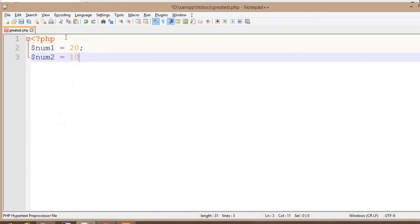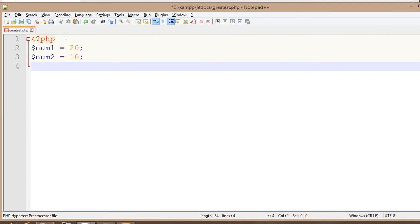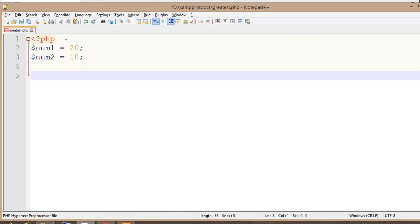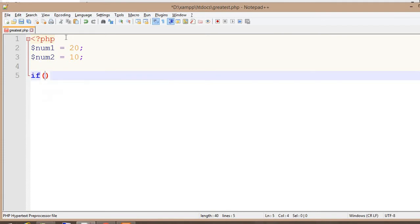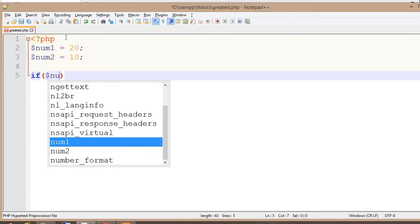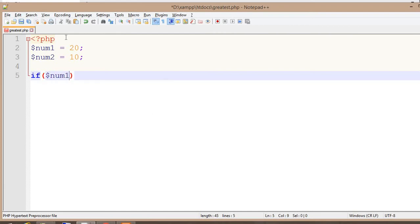To check the numbers, we have to write an if condition. In that condition, we check if $num1 is greater than $num2. In that case, $num1 is greater, otherwise $num2 is the greatest. So we can write: if $num1 is greater than $num2